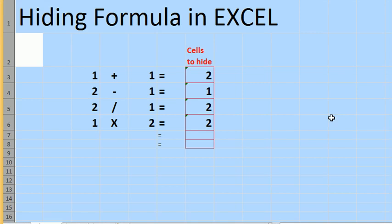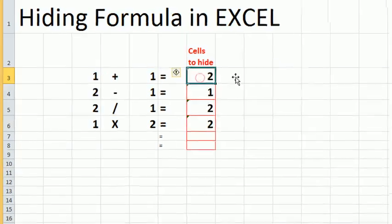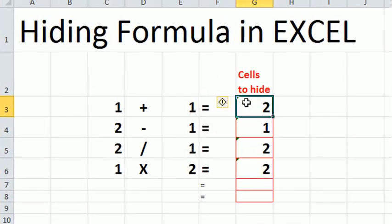Now select the range of cells where you want to hide formulas.